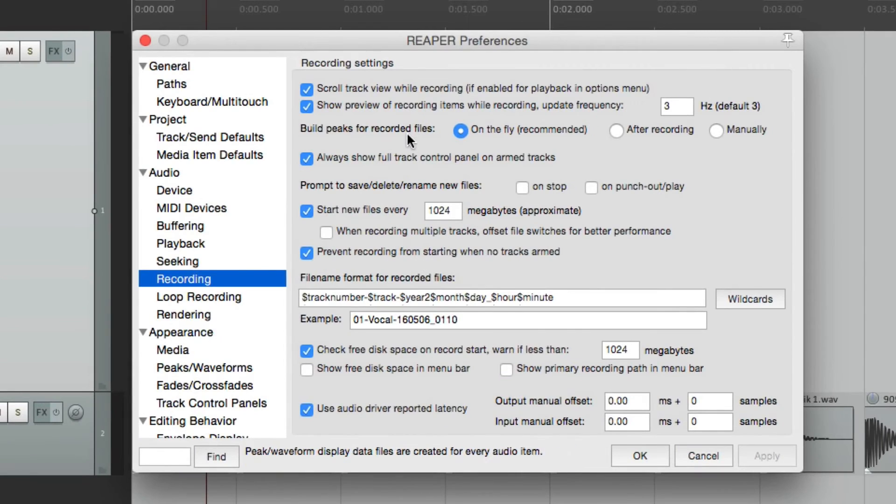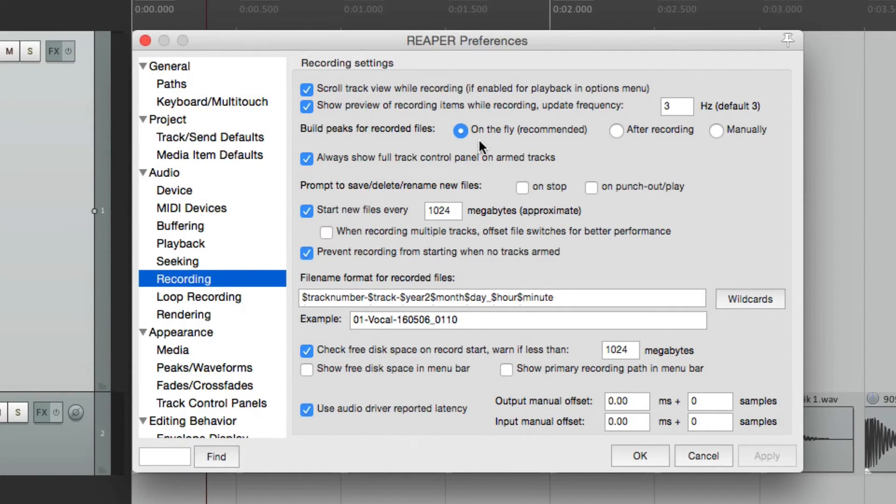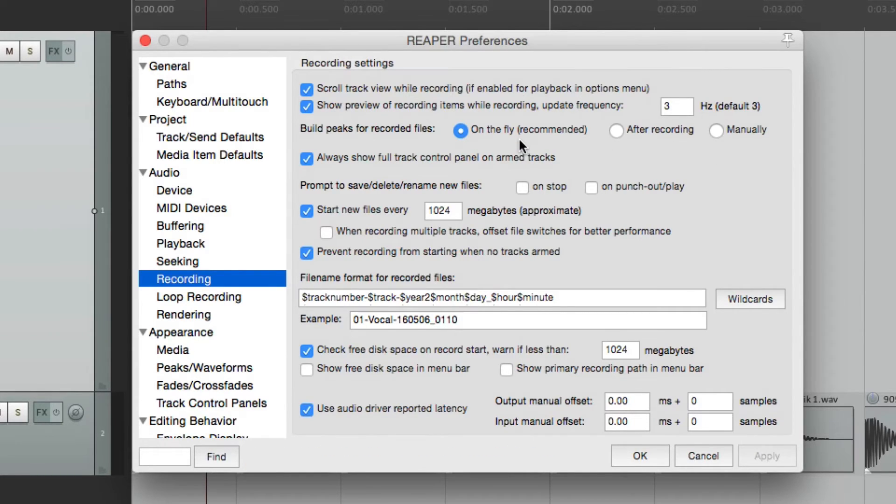The next option is to build peaks for recorded files on the fly, after recording, or manually. On the fly is the default,